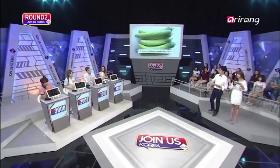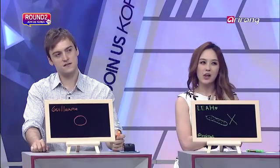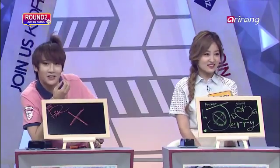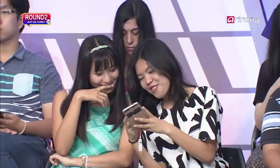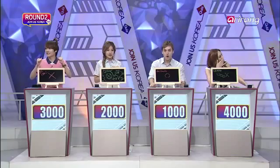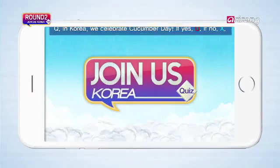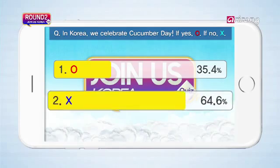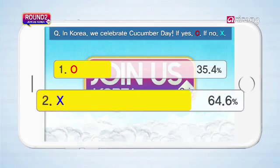We're going to count down right now to the answer. Please show us the answer. Three, two, one. We'll see what the viewers have to say. Please show us the results. The majority chose X — 4.6% chose O.